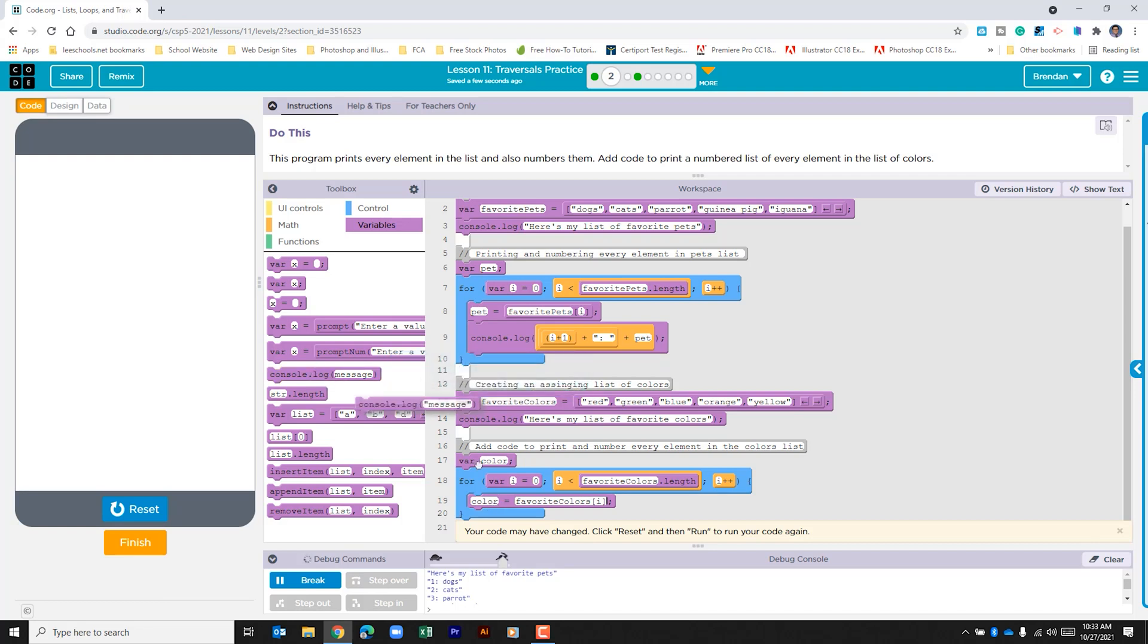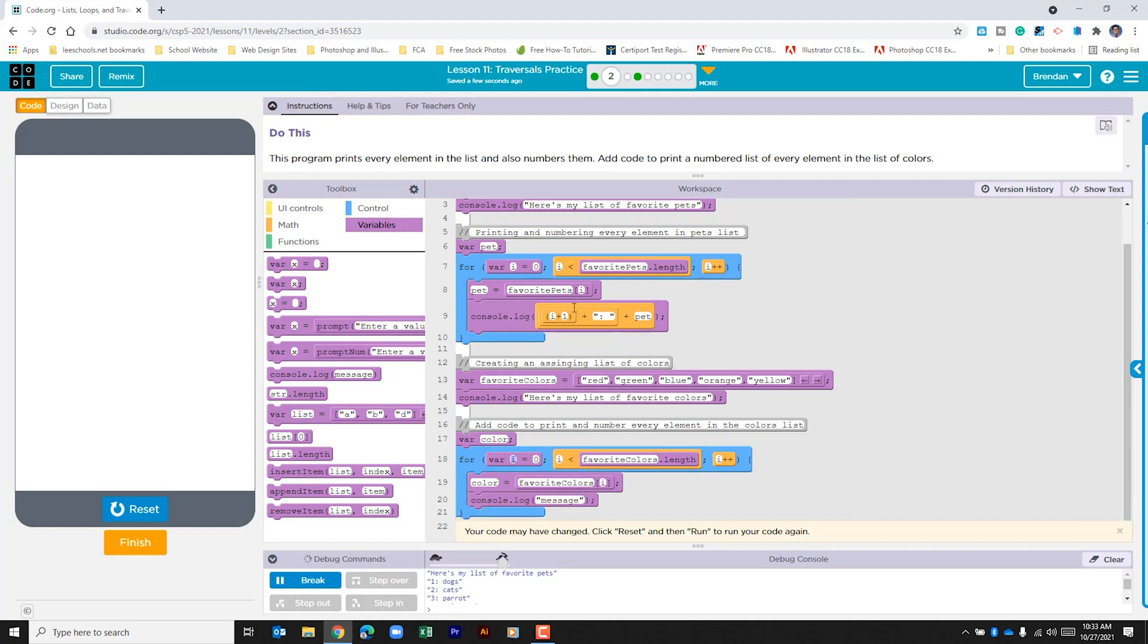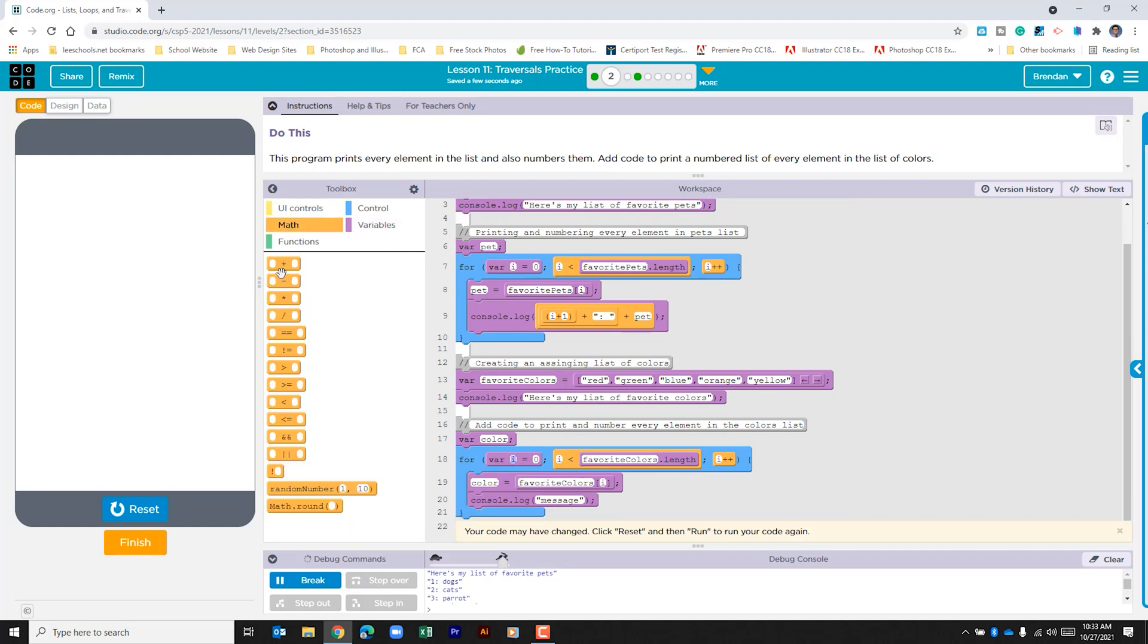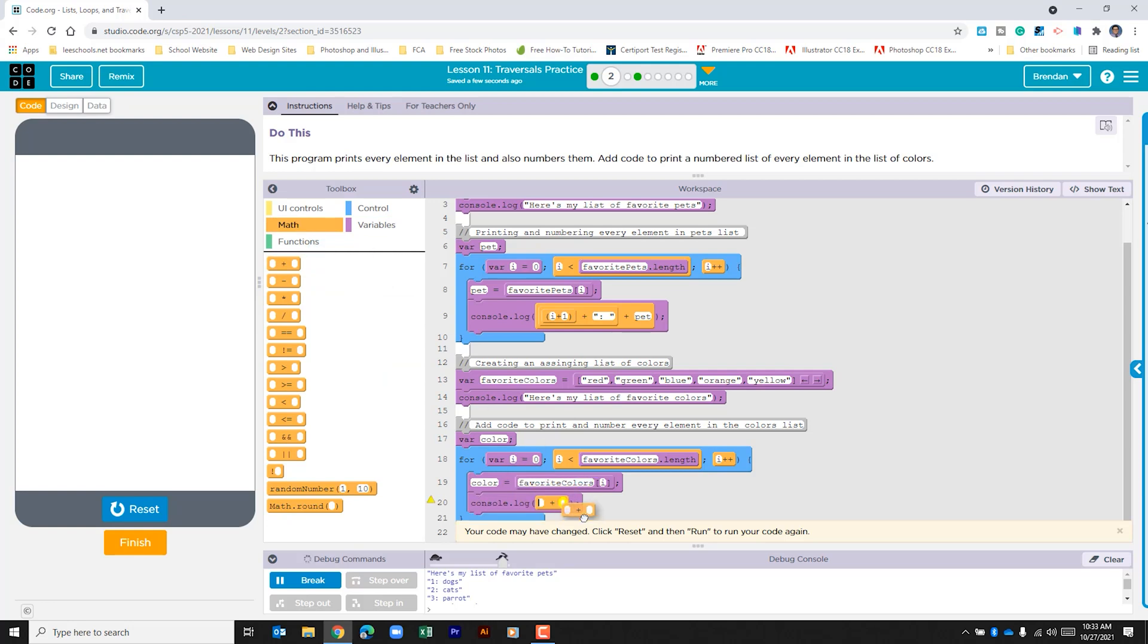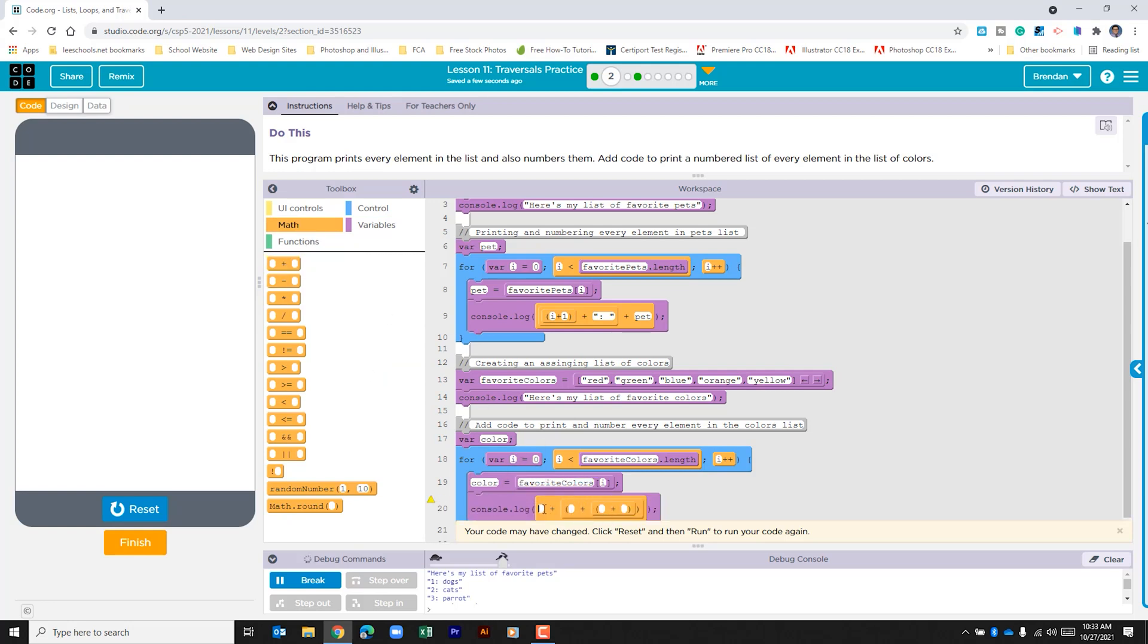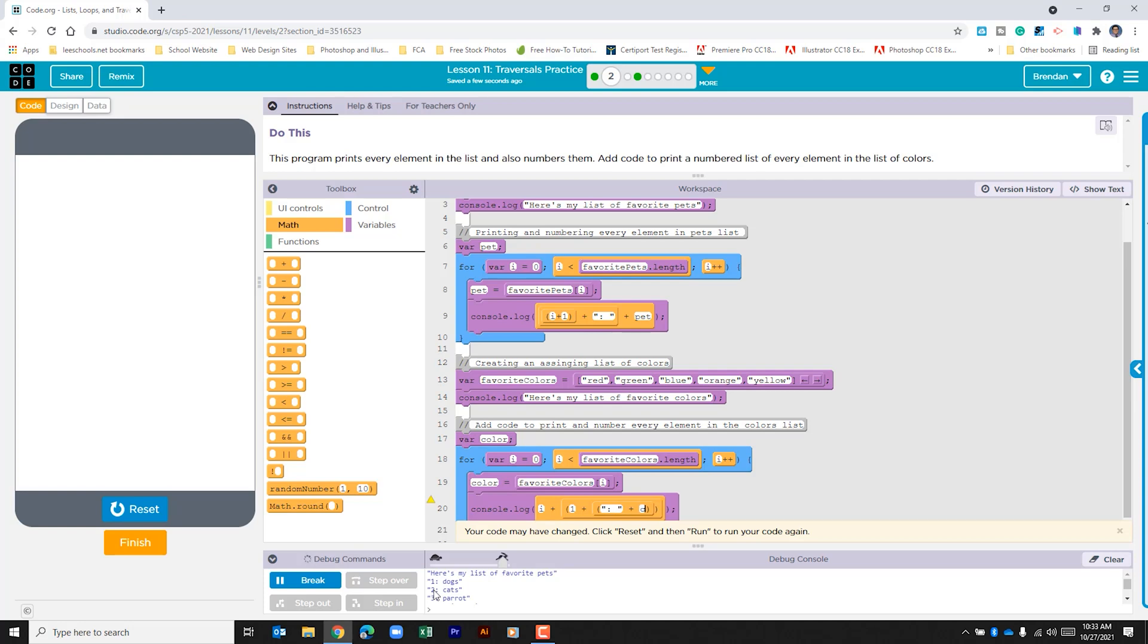And then what we need to do now is print that to the console. If we pull the console log and drag that below. We're going to just mimic what they did above. We're going to go to the math section and we're going to add a few of these. What we're going to do is do i plus one. And that's so when it prints out it'll be the same number that we use when we're counting. It won't start at zero. We're going to do quotes colon space quotes and then we'll do the variable color.